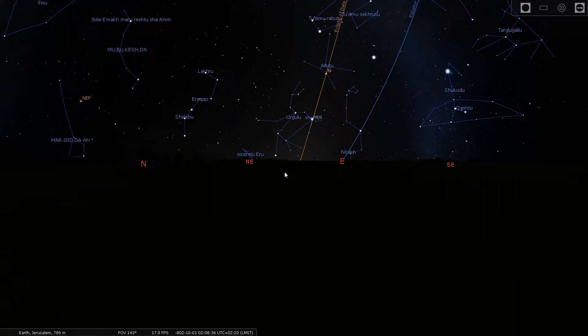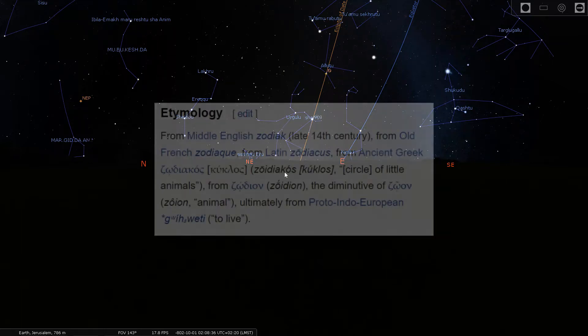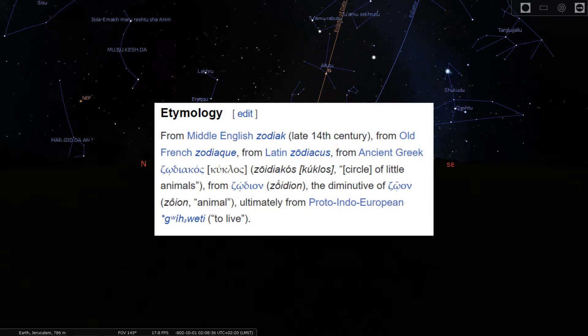Shalom. In this video I will show how the 12 tribes of Israel are likely related to the 12 constellations of the Zodiac. Zodiac is Greek for a circle of animals or living creatures. According to Wiktionary, the word Zodiac derives from a Proto-Indo-European word meaning to live.